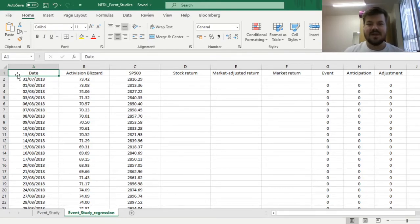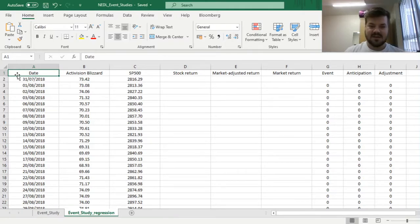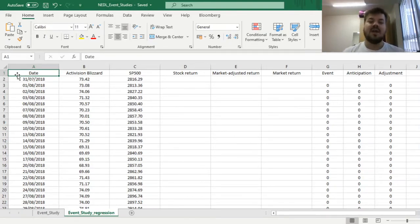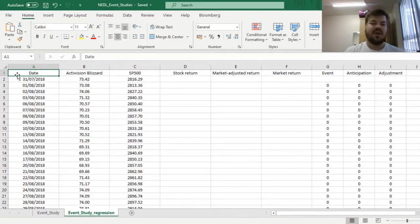But there is an easier way of how one might apply event studies more concisely, without calculating a bunch of cumulative or buy-and-hold abnormal returns and a bunch of standard errors, and it involves multiple linear regressions with dummy variables.